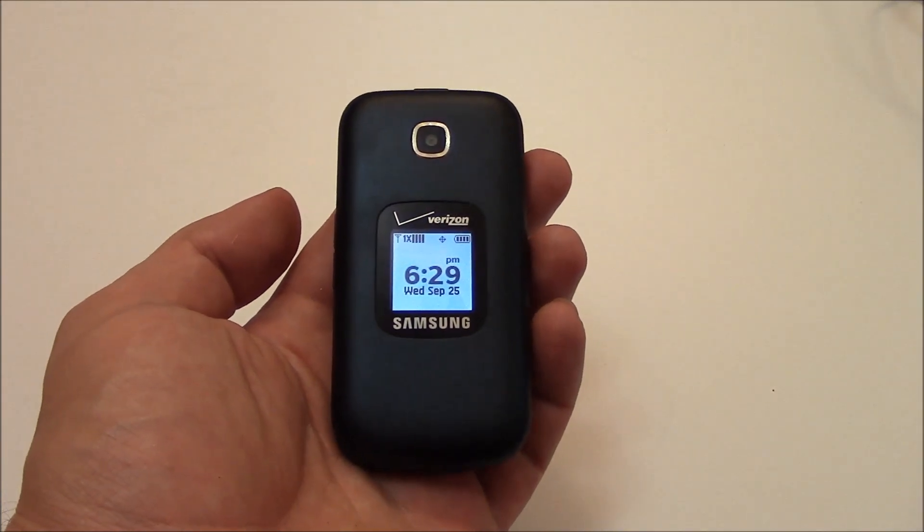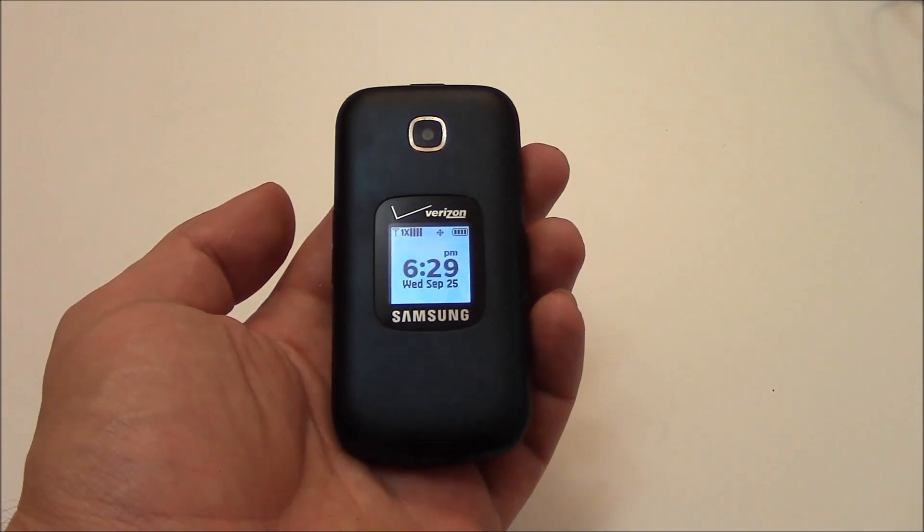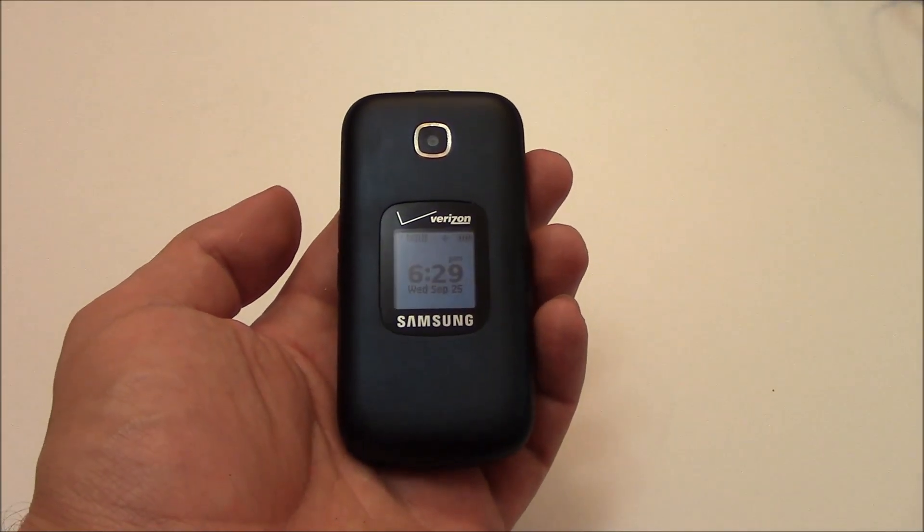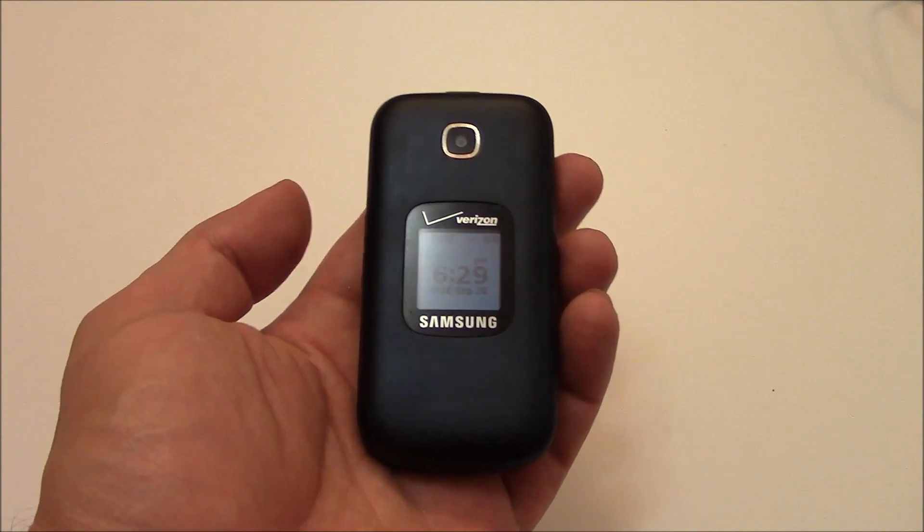In this tutorial I'm going to show you how to restore a Samsung Gusto 3 cell phone to factory settings.